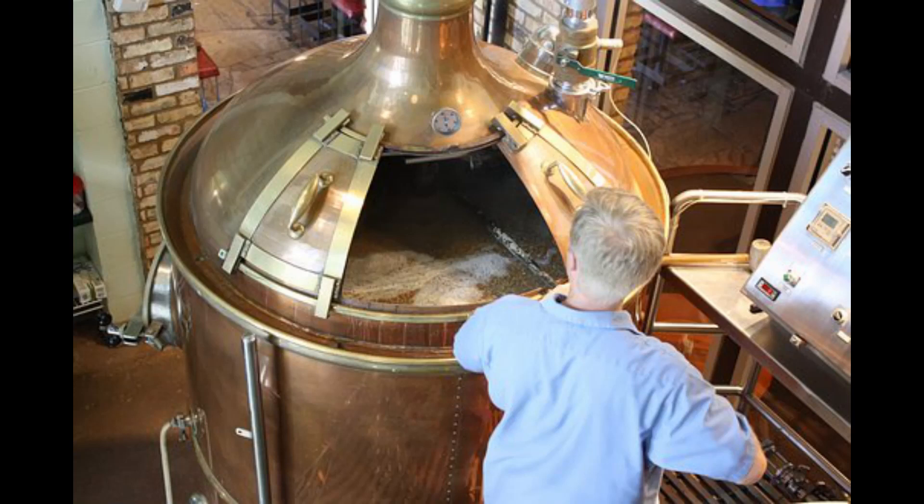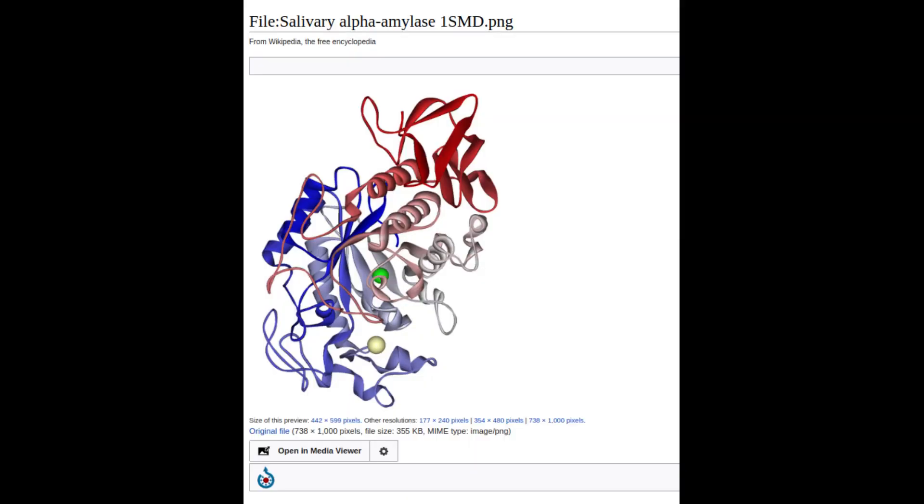The largest group of brewers to benefit are those who make beer. This is because mashing and other brewing processes, ingredients and tools help to make sugars more accessible, fermentable, or degrade into useful carbohydrates. To begin, let's examine amylases.